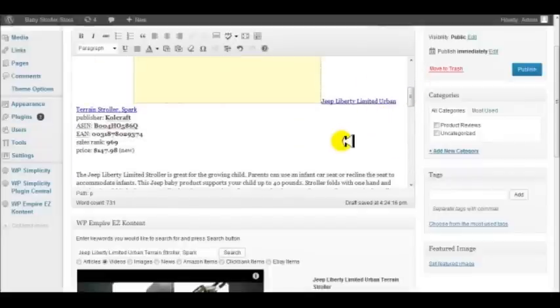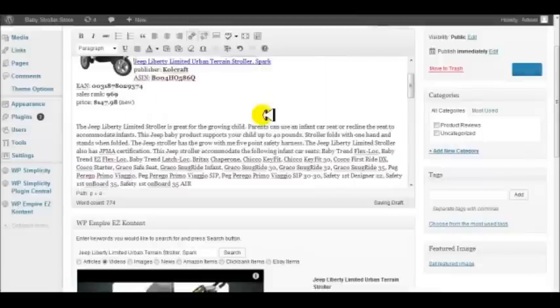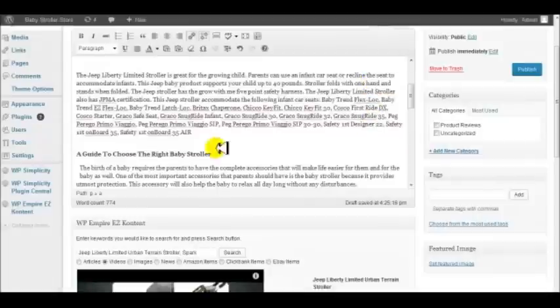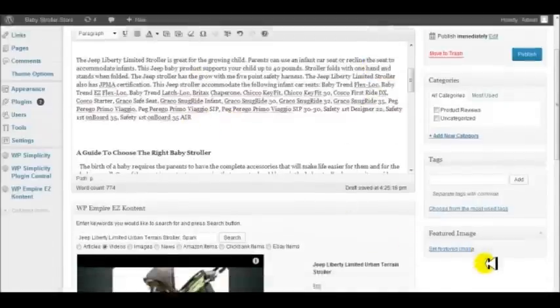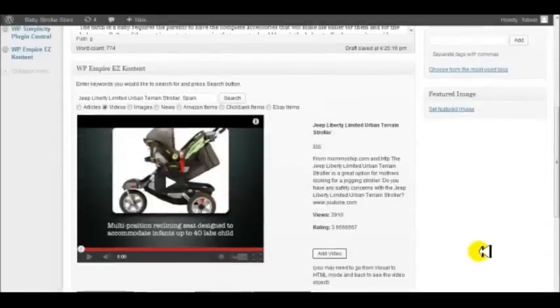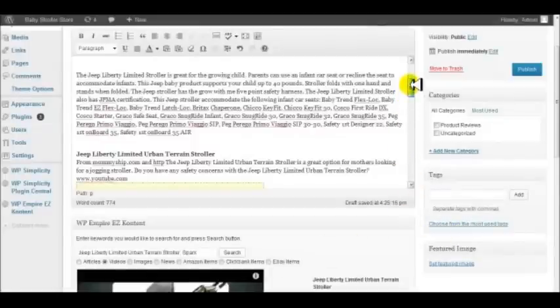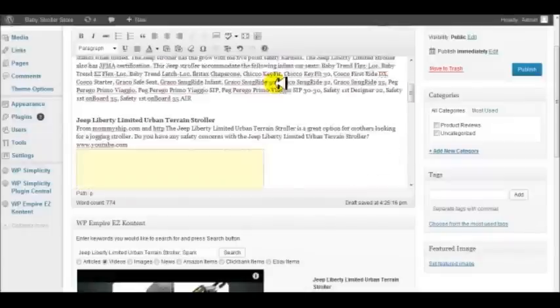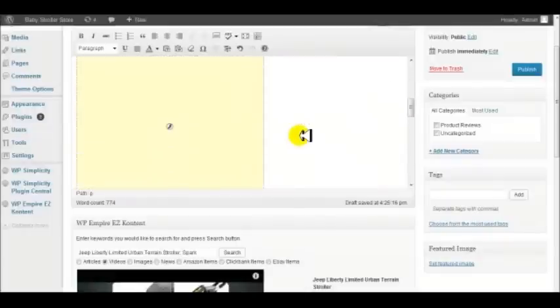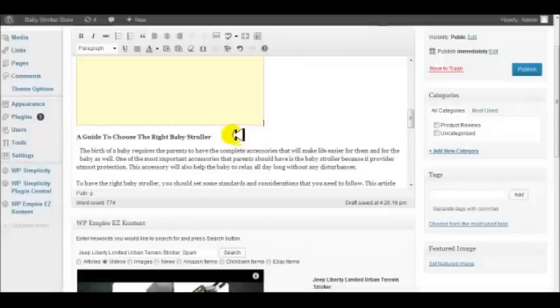So what we'll do is click this. I want the video right after the product, so we'll go back and click on insert the video. Now what we can do is go down below this video.